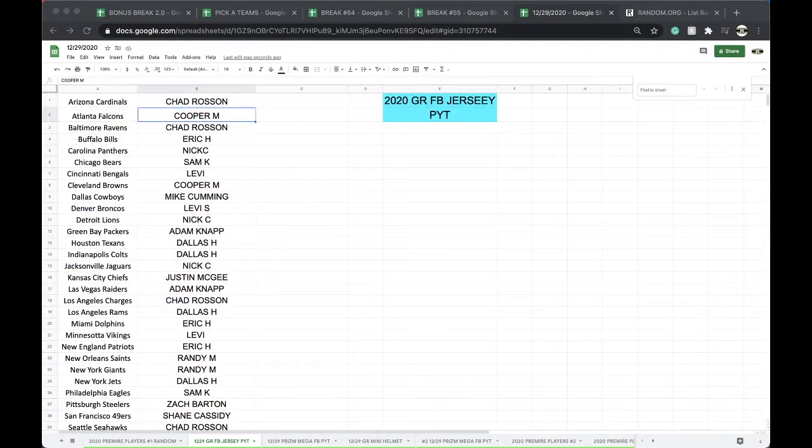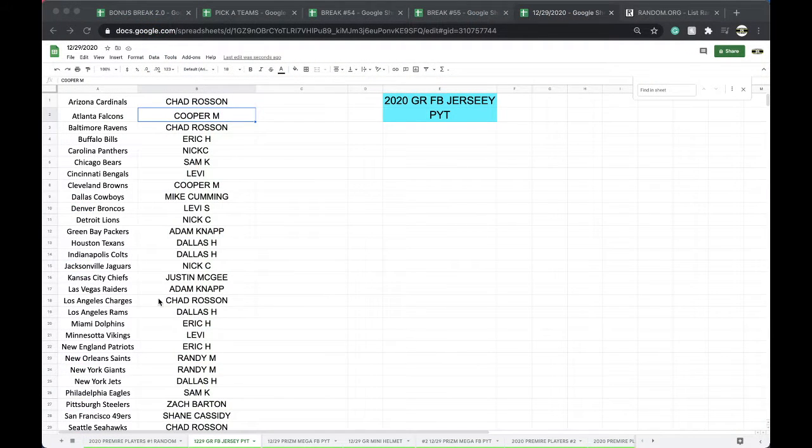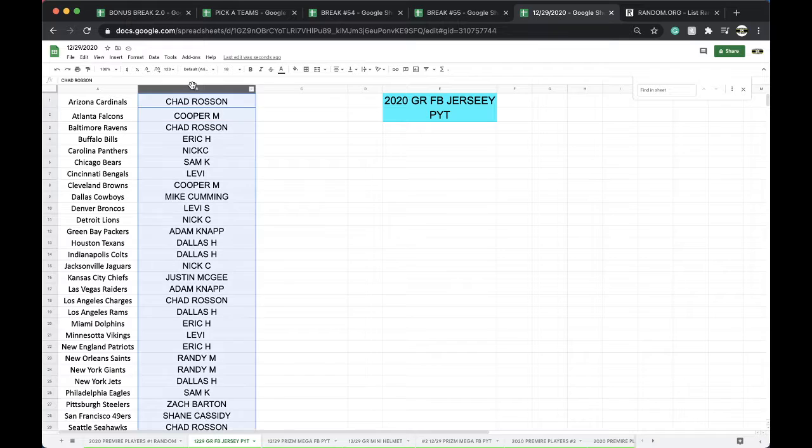Guys, this is 1229 Gold Rush jersey. Pick your team, pick your team.